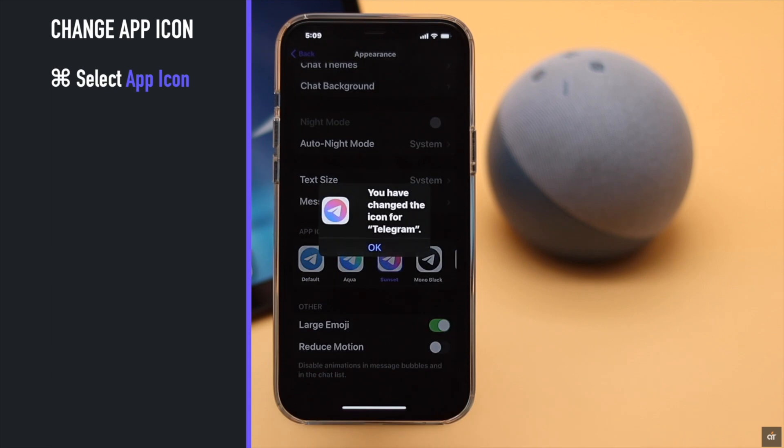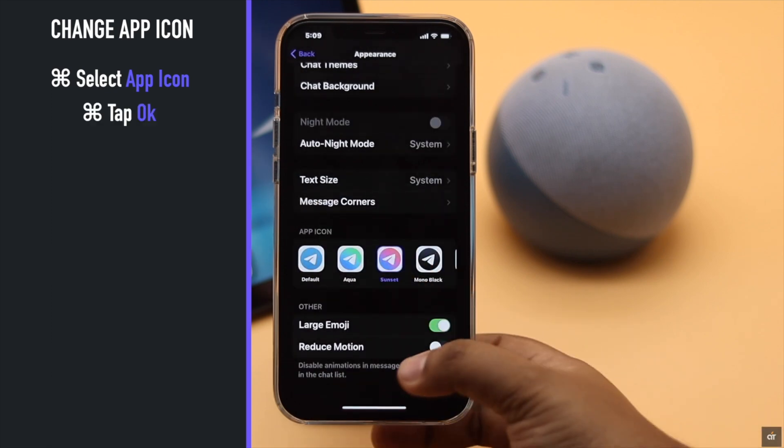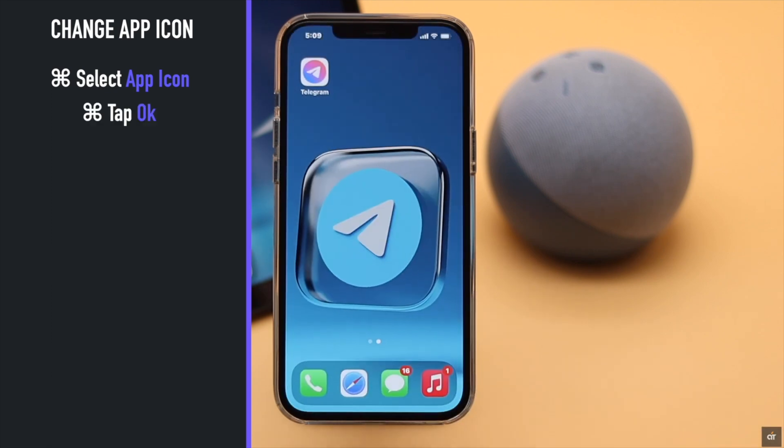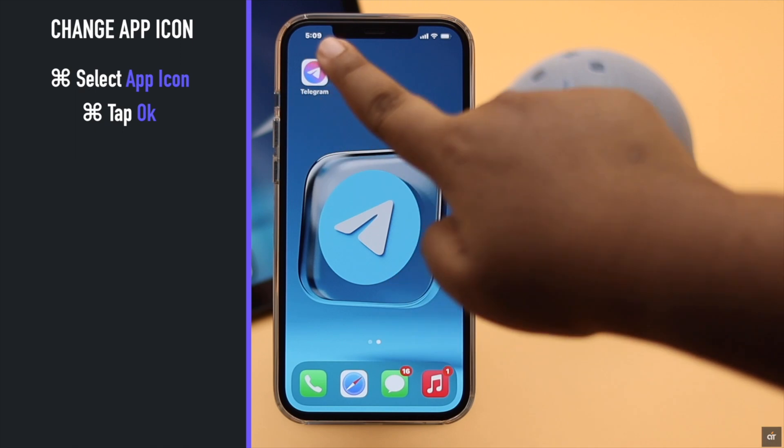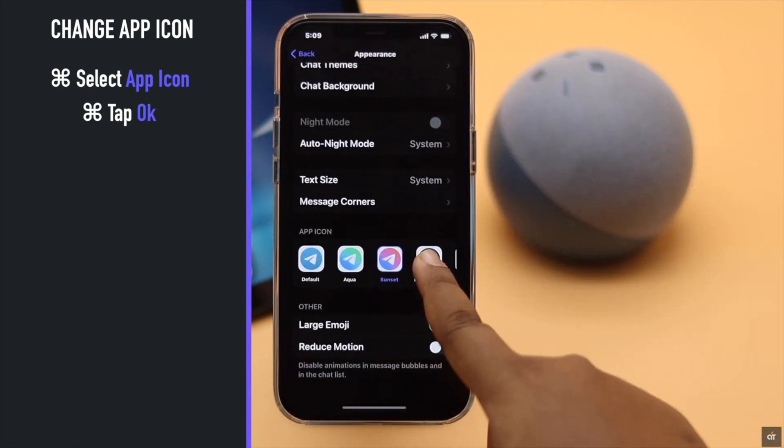You can also change your app icon on the iPhone. Select the icon of your choice, tap OK, and the app icon will be changed. You can change it as many times as you wish.